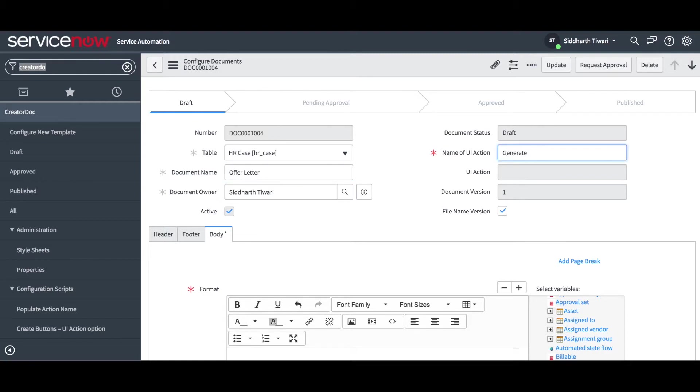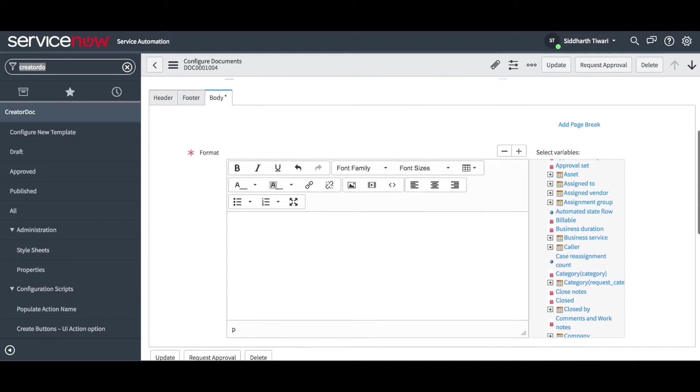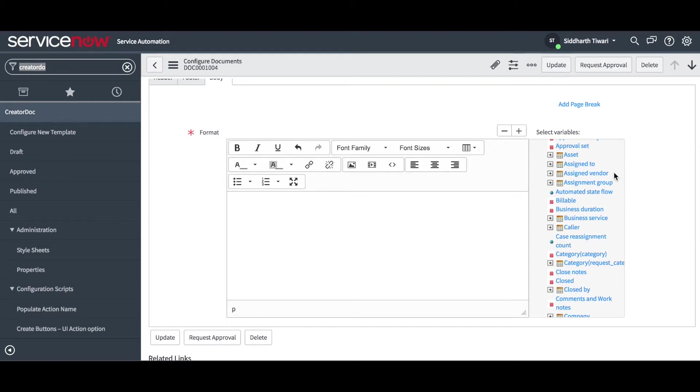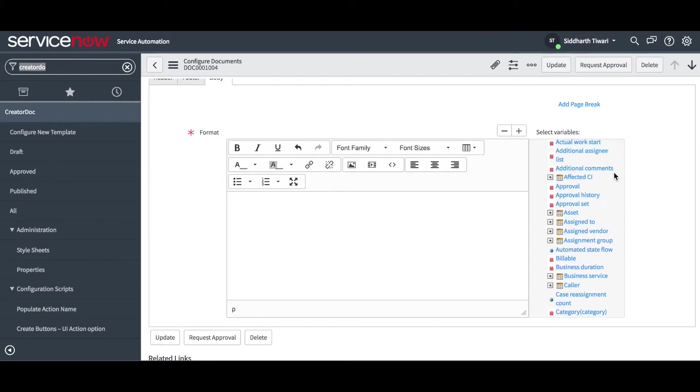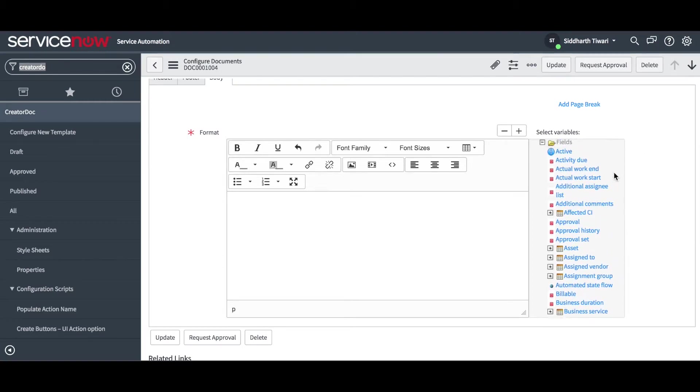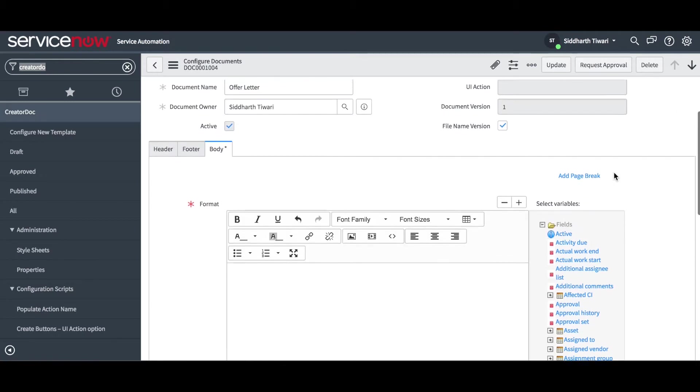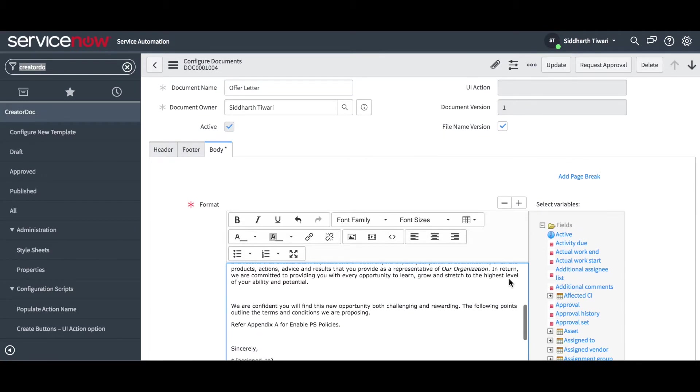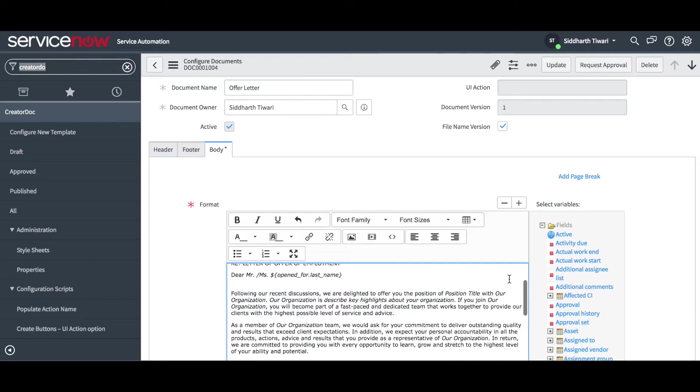You can fill the table name, file name and button name using the Configure New Template module. In the Body section, use the Variables section to easily select the fields on the target table. You can also copy and paste content from an approved template and format using this editor.